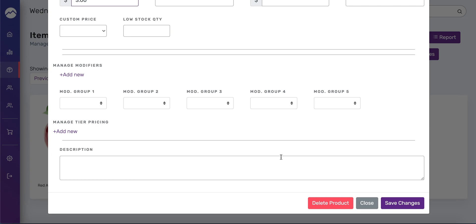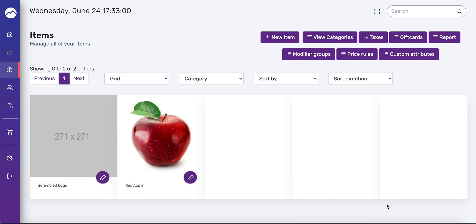And here you can add a description for it. If your POS account is linked to your e-commerce website, I highly recommend adding a description when you first create the product. Otherwise, you're going to have to go back and start that all over again. So let's press save changes. And now you have your scrambled eggs.